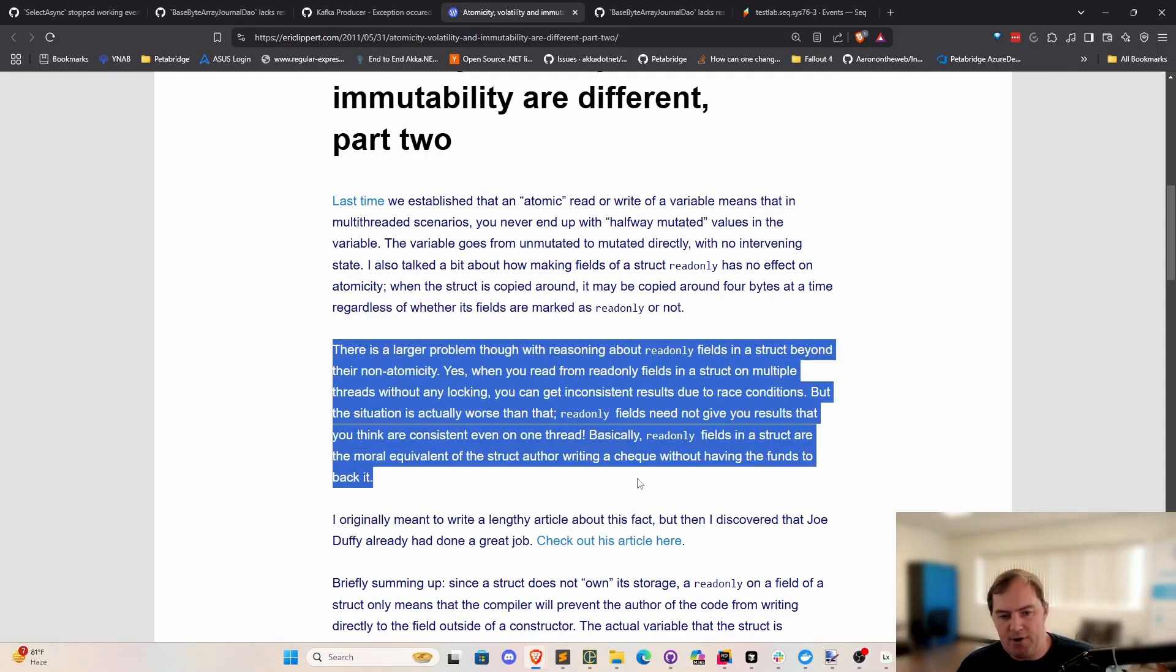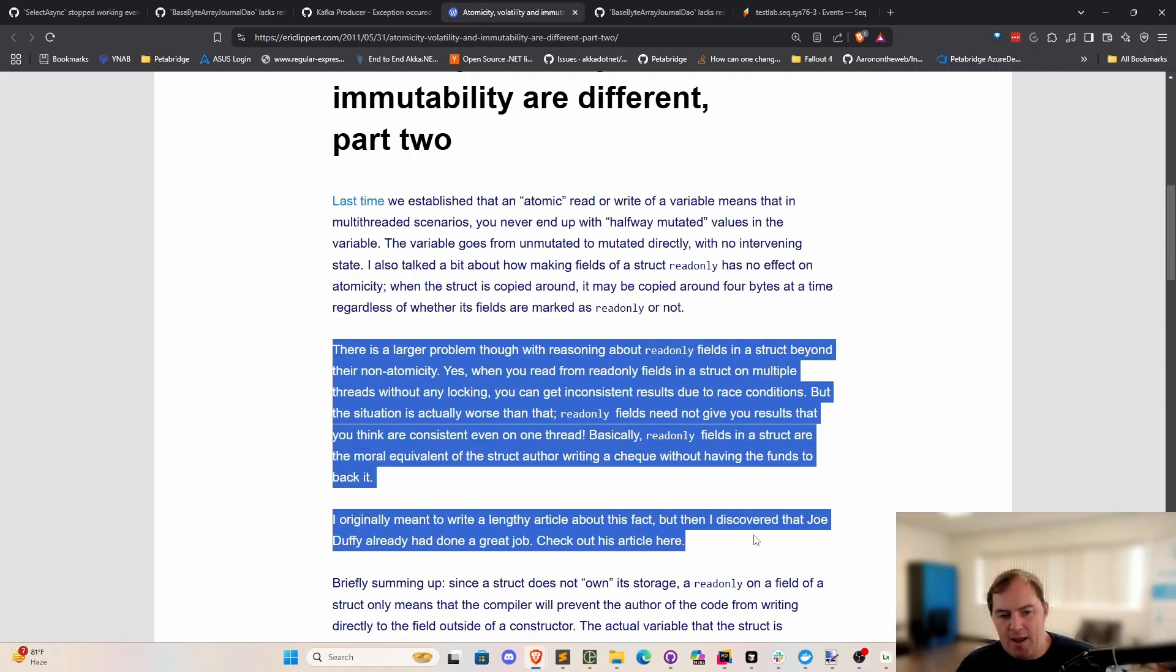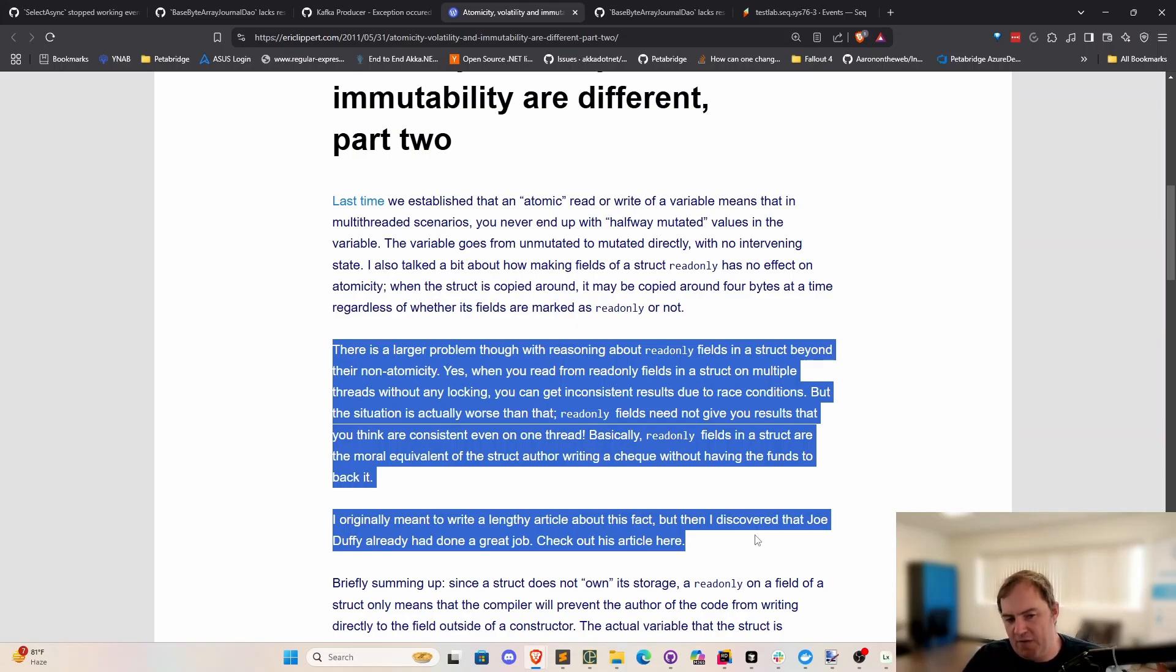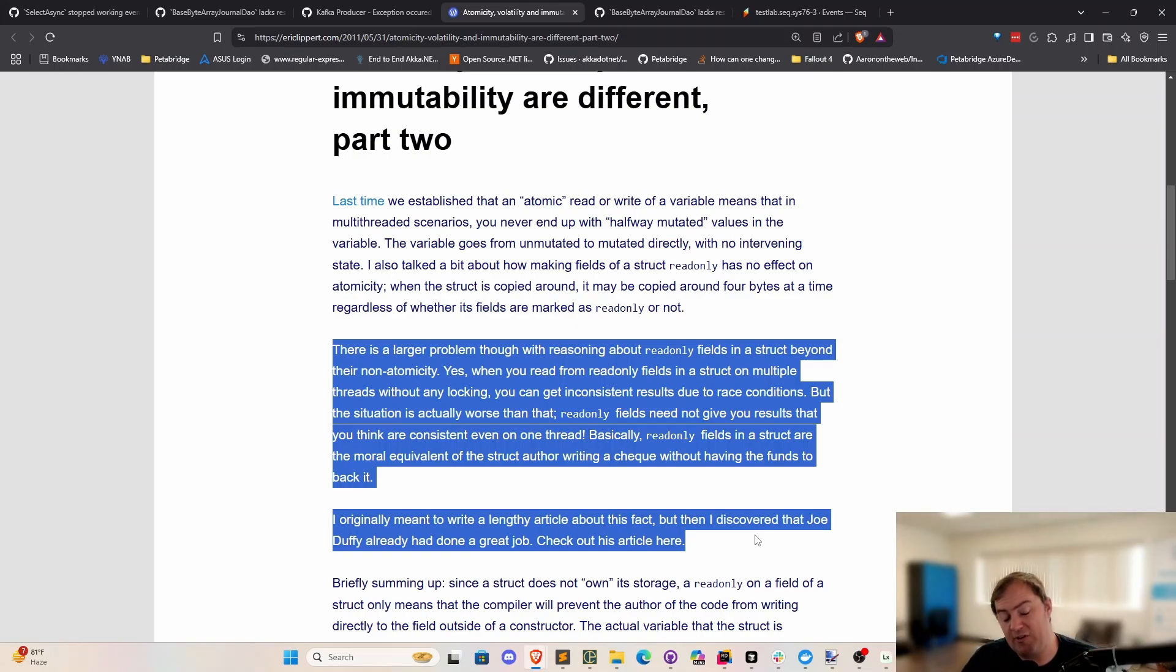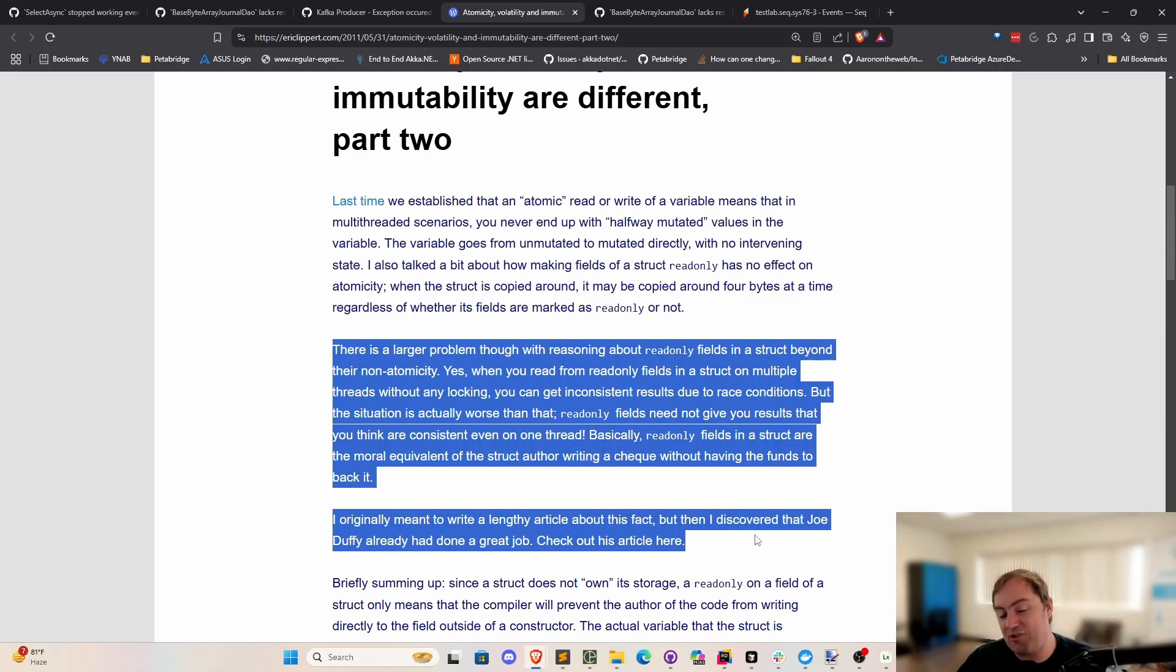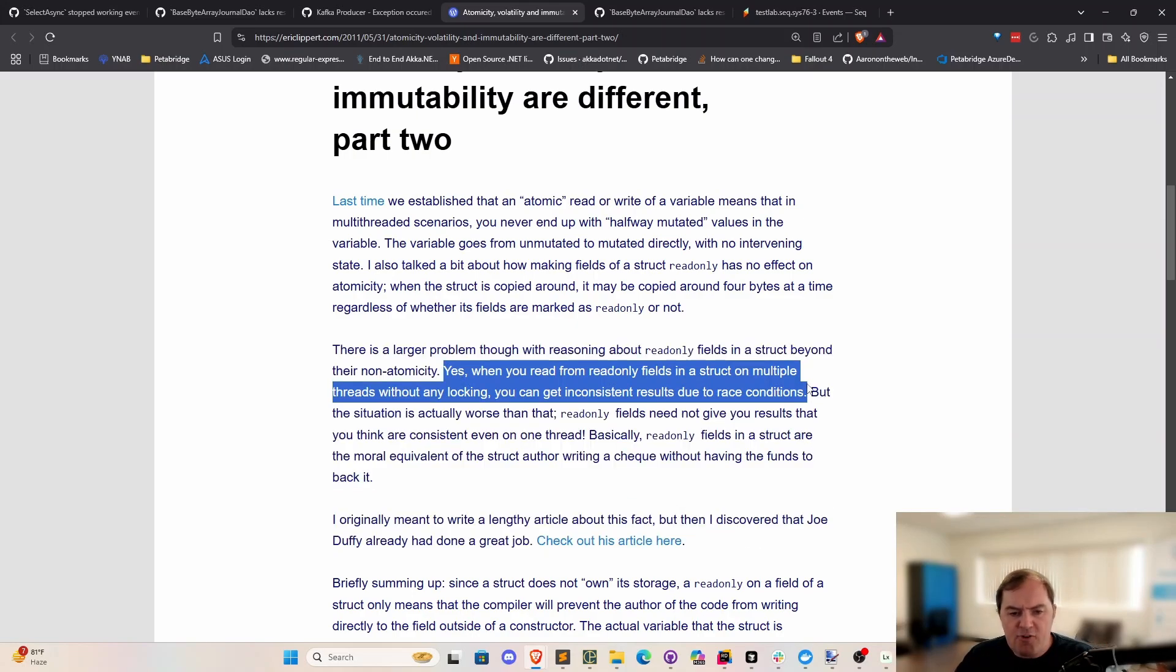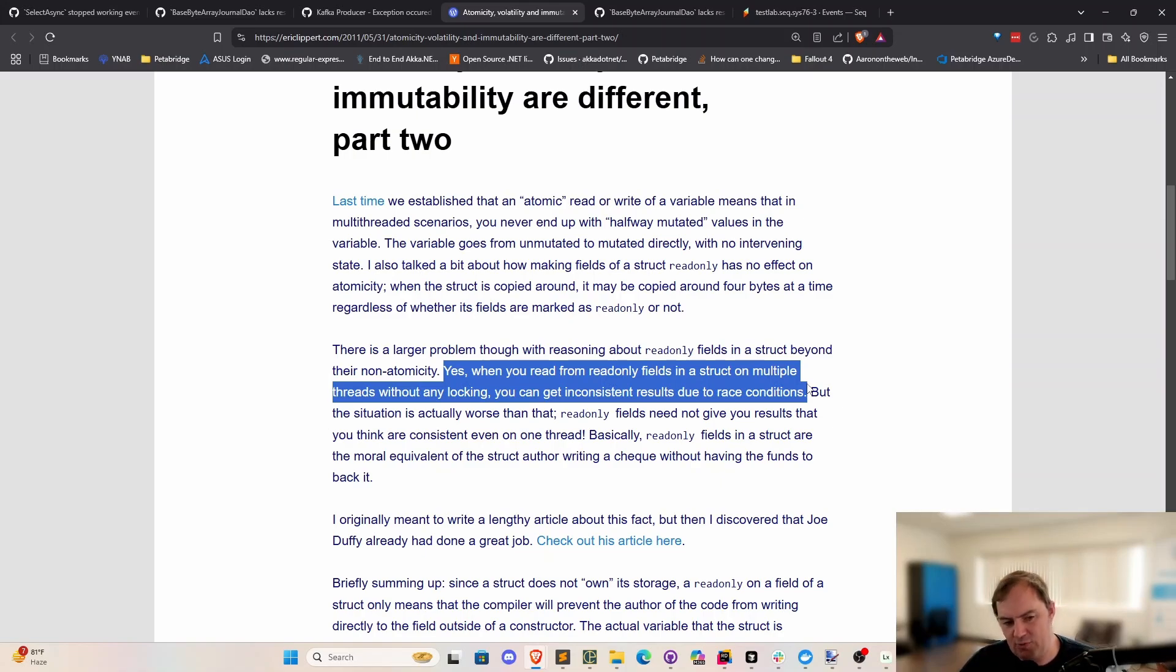Here is the big problem here, is that even a struct with read-only fields, when you assign a struct, you're doing an assignment by value, not by reference. We're not just adjusting a pointer. And doing a pointer adjustment may or may not be an atomic operation. I'd say usually you should assume it's not. That's the safe assumption to make. But assigning a struct with multiple fields is 100% never atomic, is basically what Eric is specifying here. Yes, when you read from read-only fields on a struct in multiple threads without any locking, you can get inconsistent results due to race conditions.